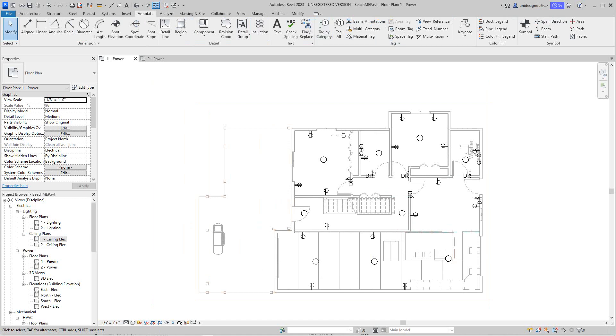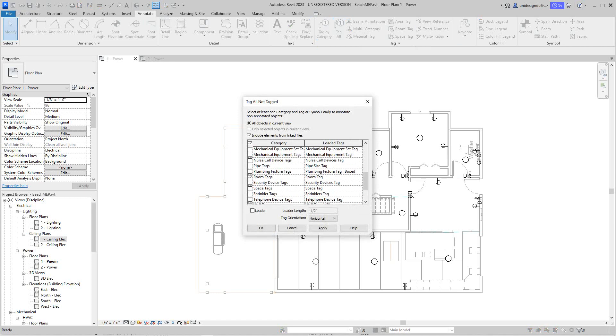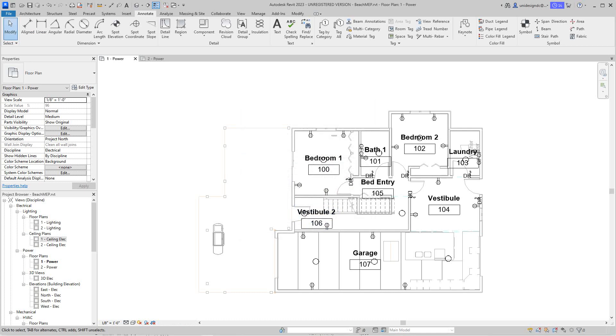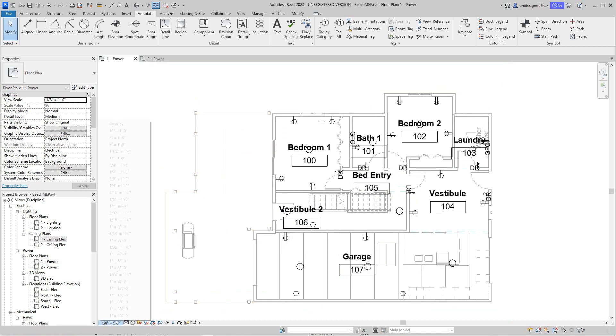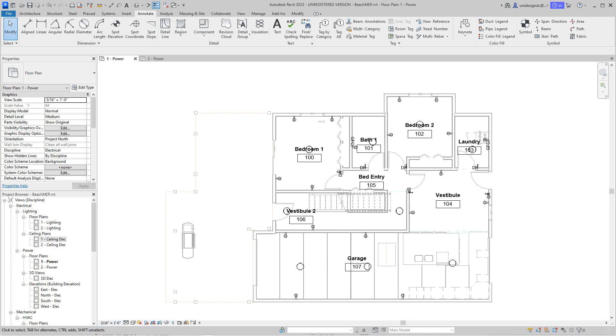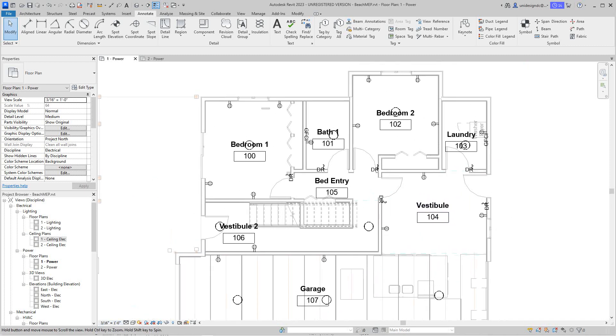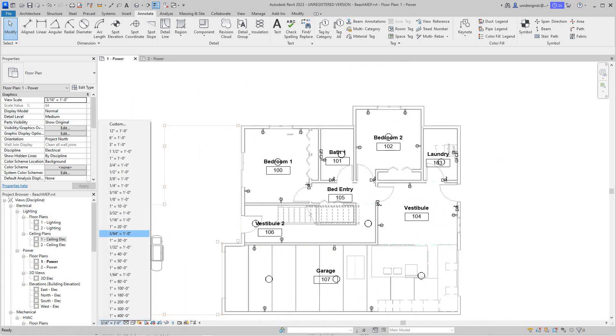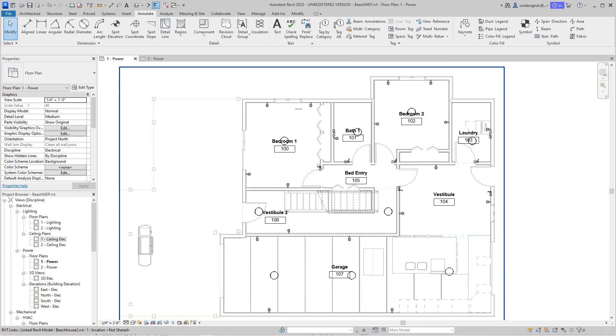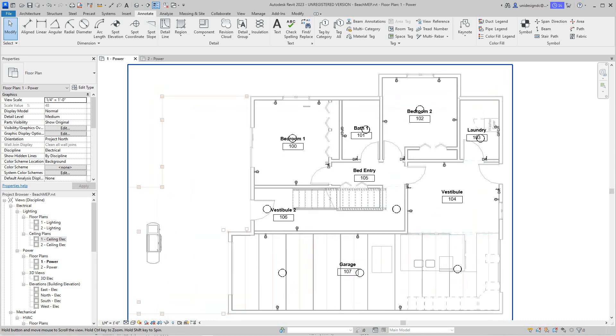This method is probably the quickest way. I'm going to go tag all and I'm going to go find my room tags here and I'm going to make sure include elements from linked files is selected. I'll hit apply and okay, so there are my room names. I might want to just change the scale to maybe a quarter inch. We can see what this is, let's go to quarter inch. We'll be on the safe side. So there's our first level power plan.